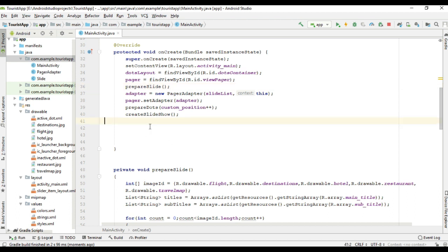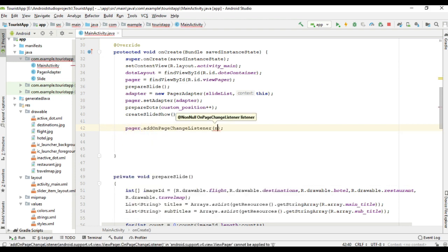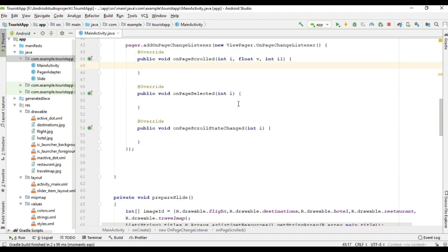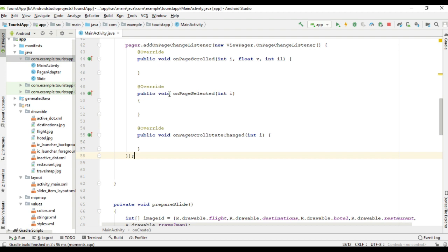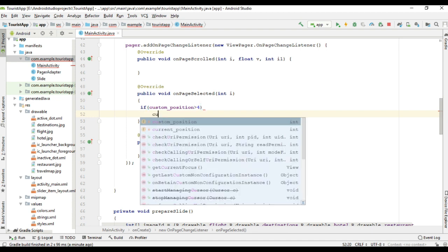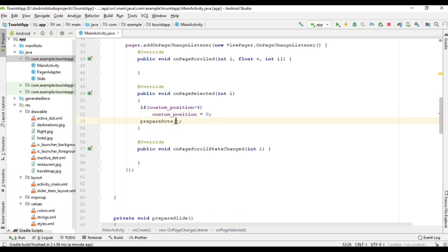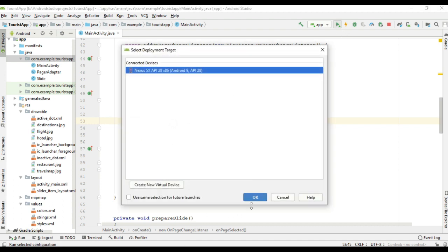For that, we have to add a listener for the ViewPager using viewPager.addOnPageChangeListener. We can get the current item position from the onPageSelected method. From this method, we are going to call prepareDots. First, check the condition: if customPosition is greater than 4, update customPosition to 0. Now call prepareDots, pass the variable customPosition, and after passing the value, increment it by 1. Now we can test the project. I run the project again.